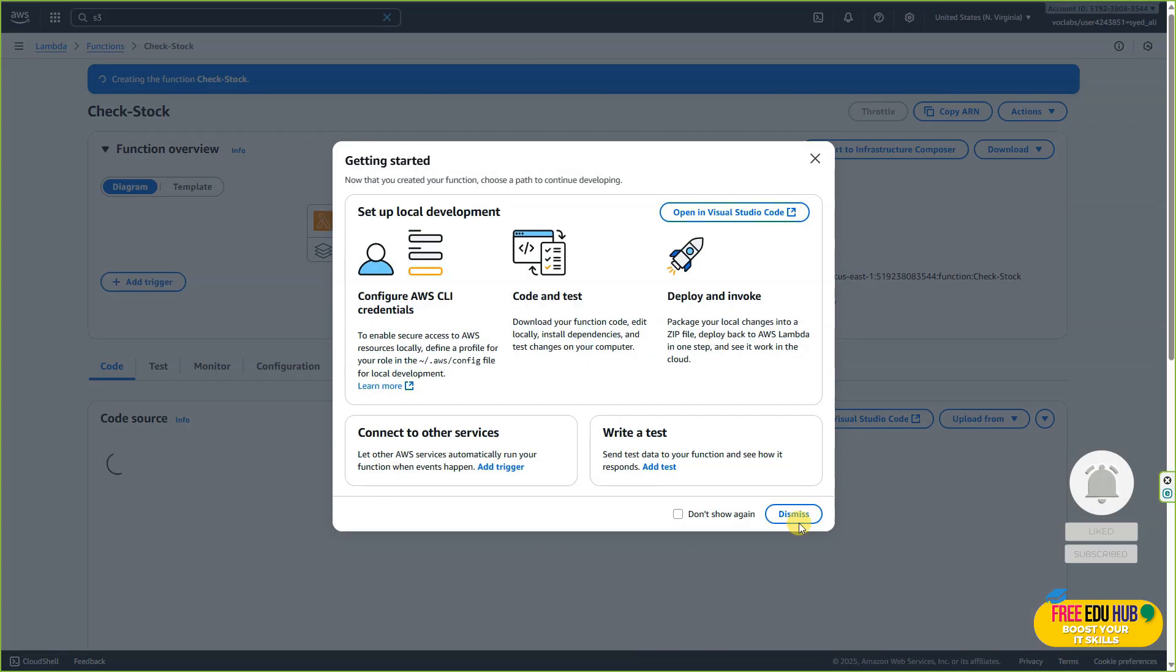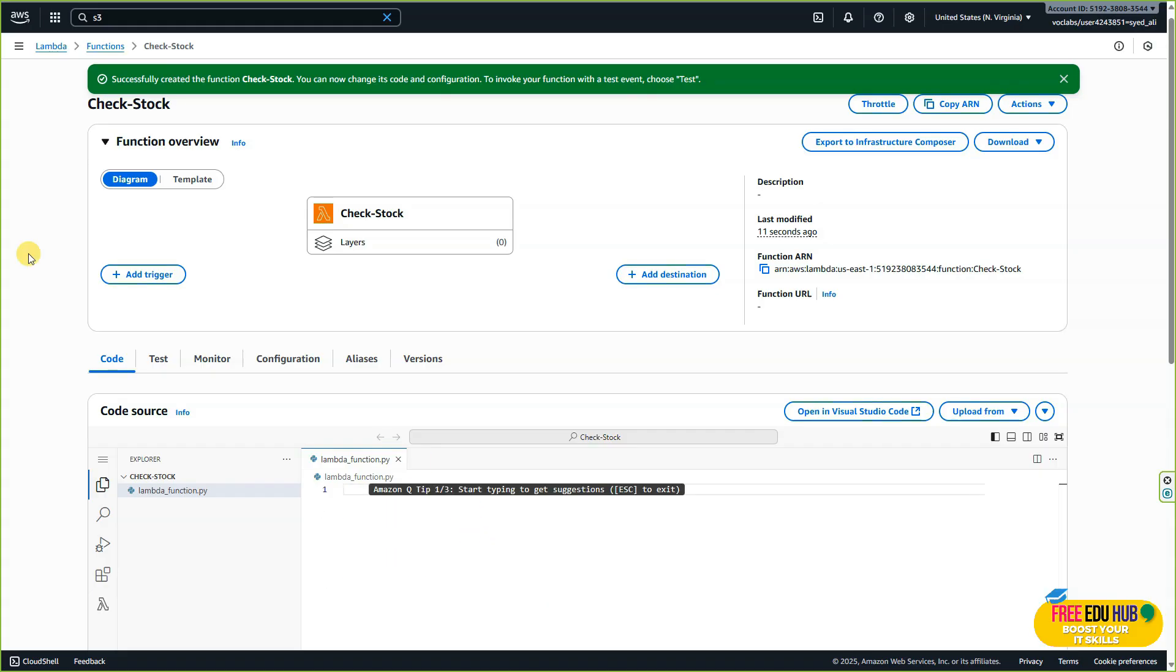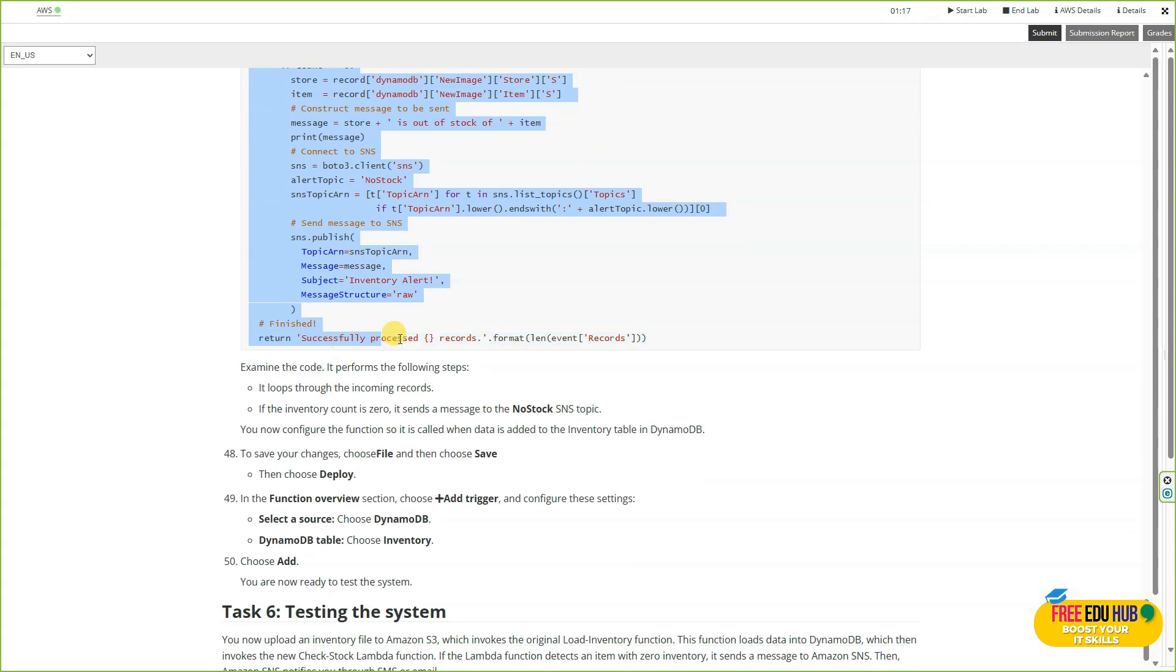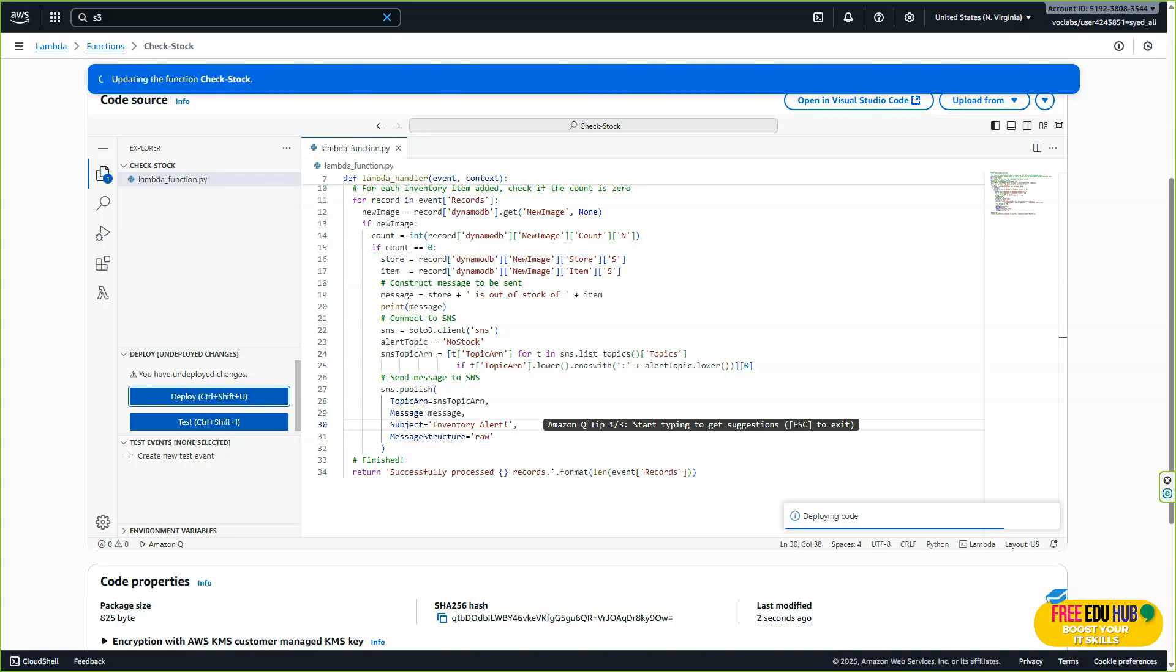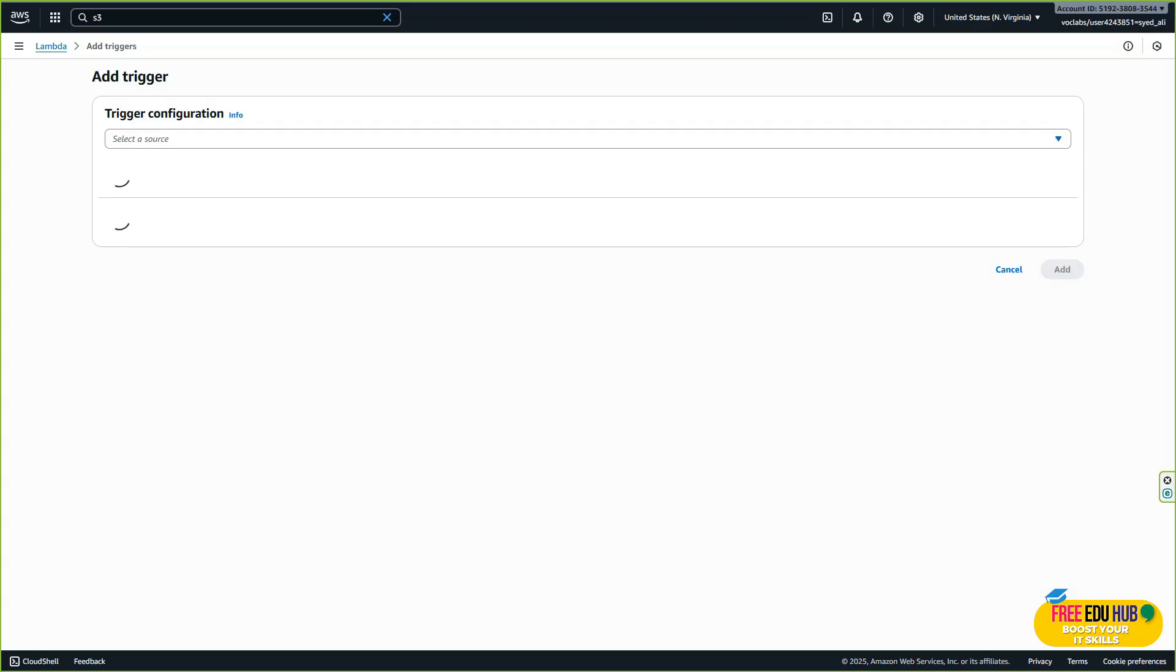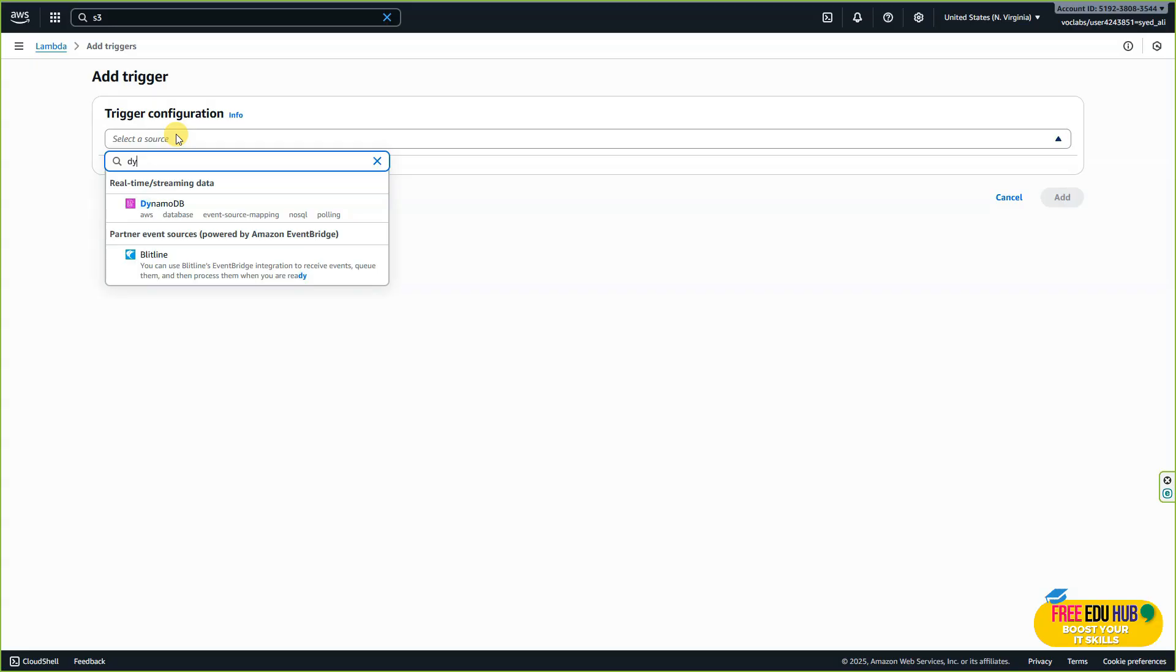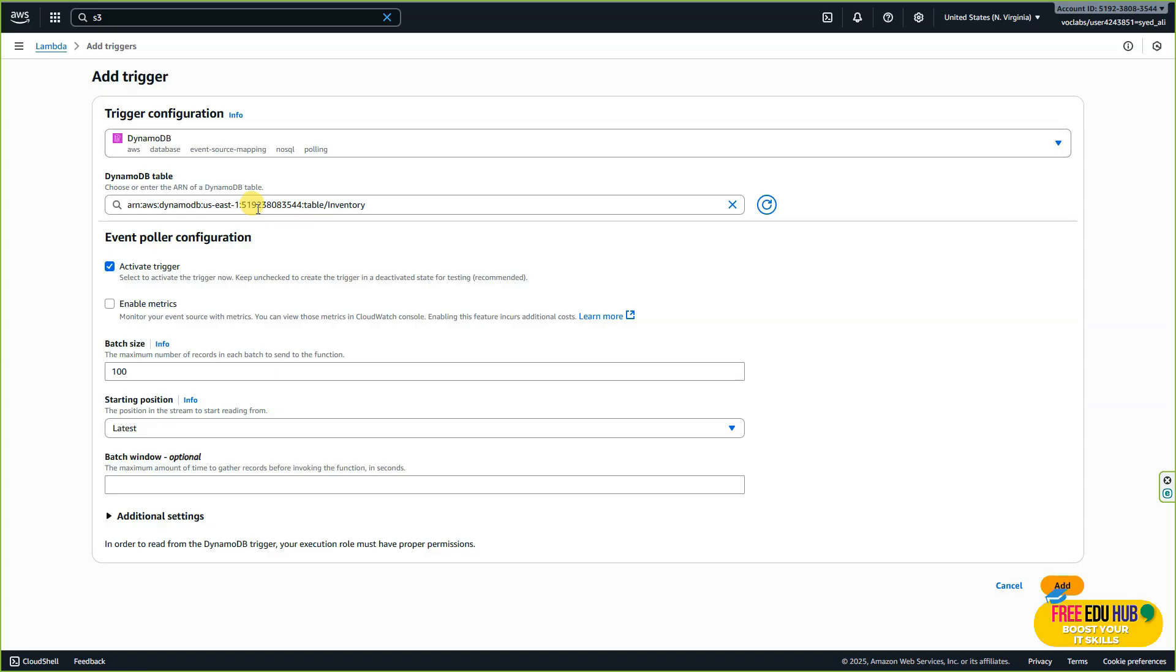We can dismiss this. Click on the Lambda function, select all, and remove it. Go back to the instructions manual and copy this code. Paste the code here, go down, and click on 'Deploy.' After that, go up and click on 'Add trigger.' In the trigger configuration, look for DynamoDB, which is our database. Type 'inventory' and you'll see the inventory ARN number. Select that one and hit 'Add.'